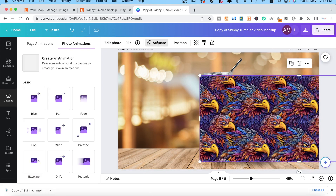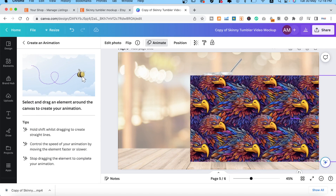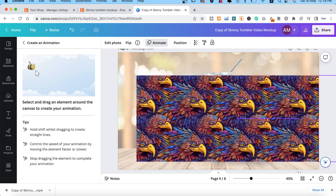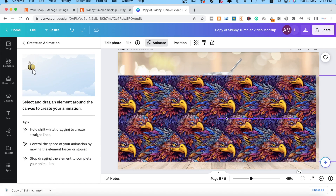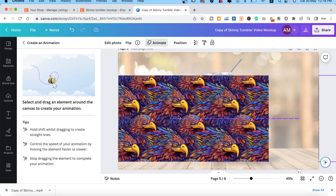With your design selected, click Animate and click on Create Animation. Now you want to hold down the Shift key and click and drag your design to the other side. Stop before you reach the very end of your design.